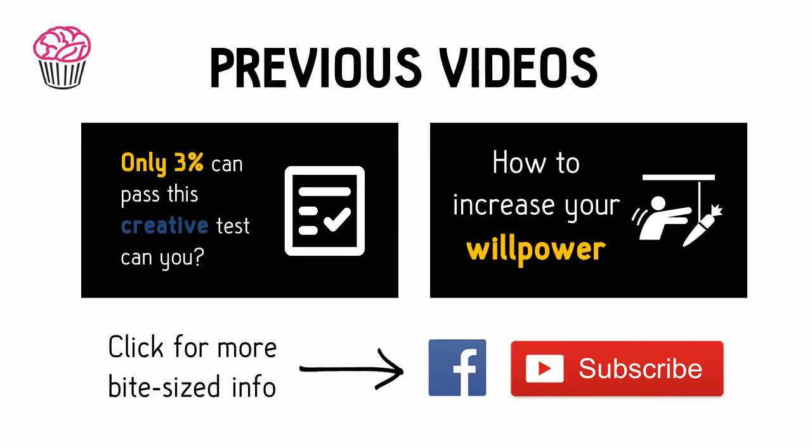In the comment section below, tell me what small change you've had that's made a big difference in your life. And thanks for watching this video.